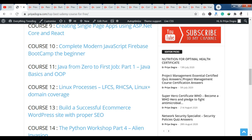Now let's talk about course 12. You can see a Linux Processes course covering LFCS, RHCSA, and Linux Plus domain coverage. This course is free of cost and covers very good technology. It is a complete course — you can see all the Linux processes here.